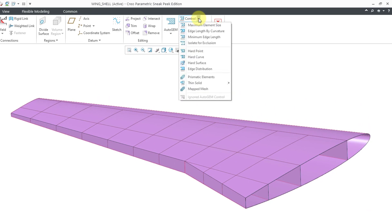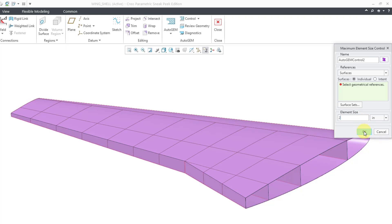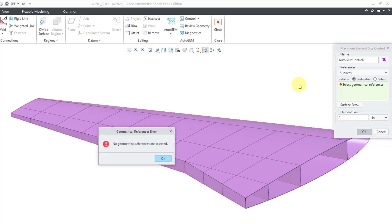So if you go to the control drop-down menu, you have a number of different settings that you can make. I'm going to set the maximum element size. In this case here, let's change to inches. I'm going to set the maximum element size to two inches. And then click the OK button.